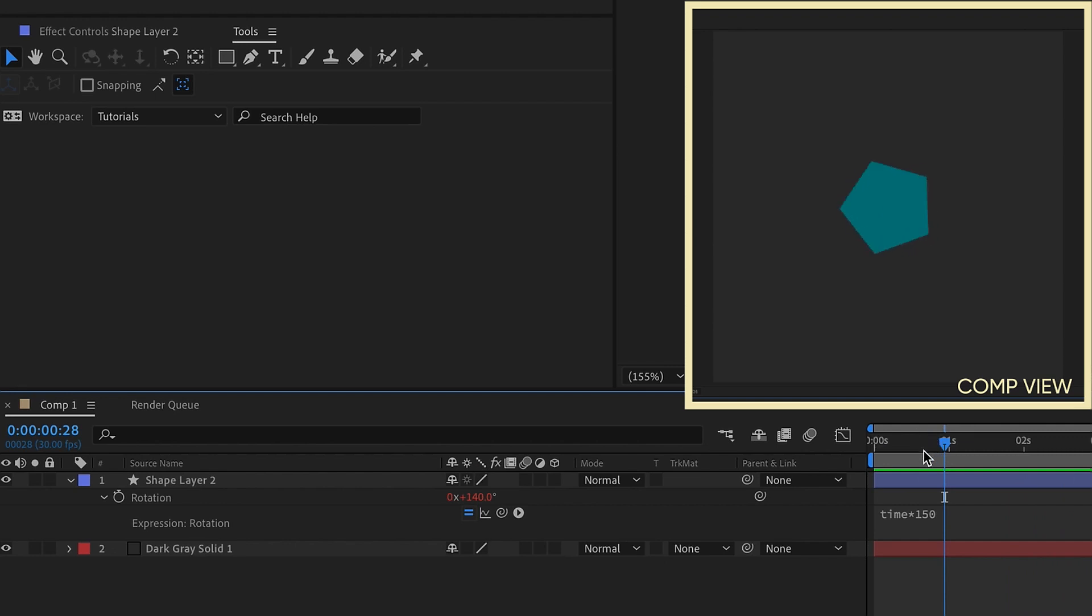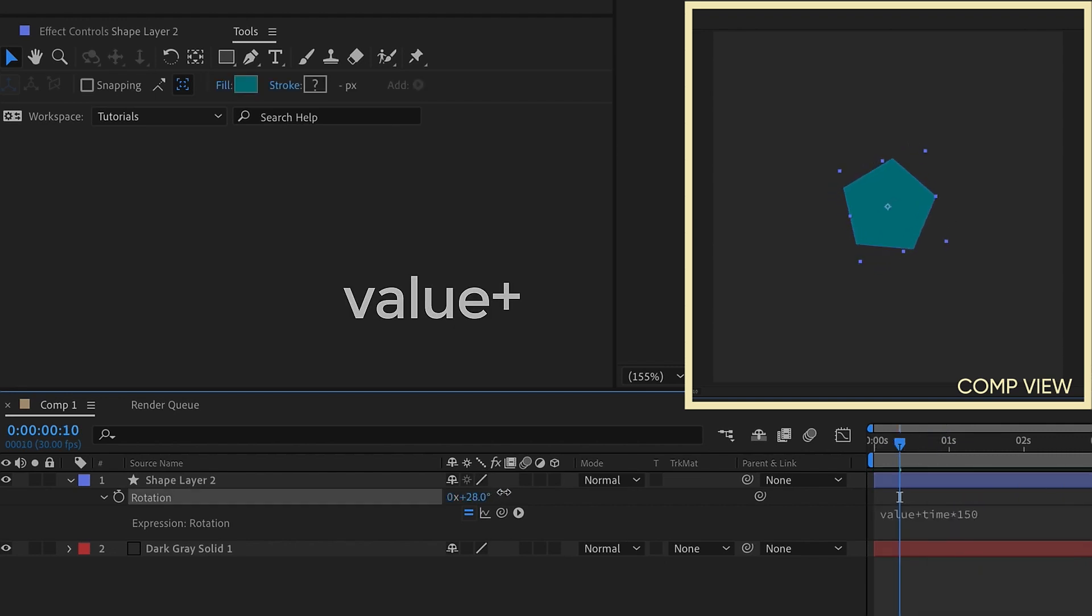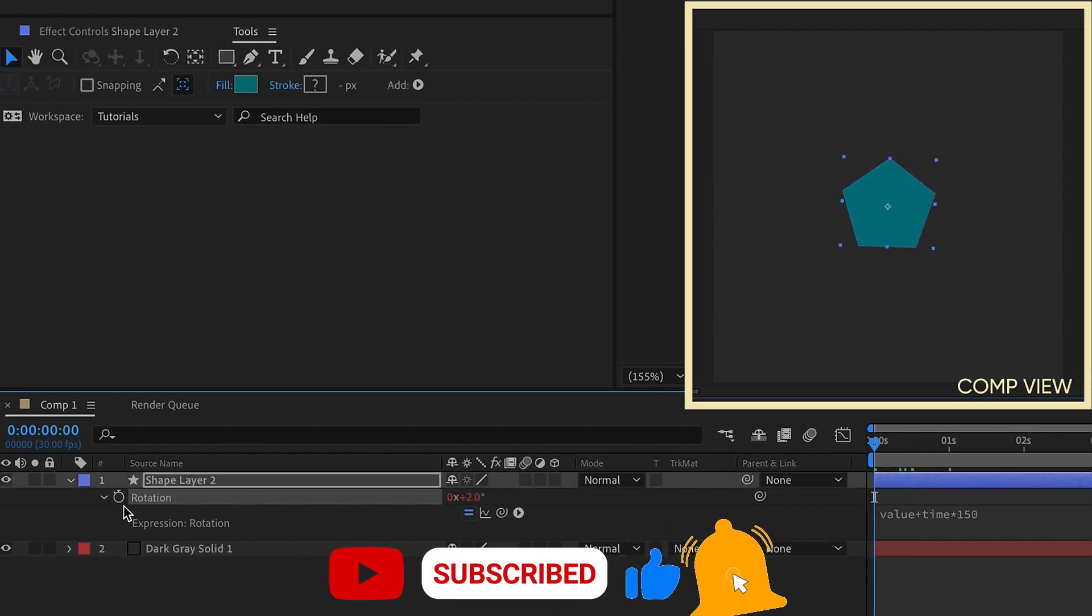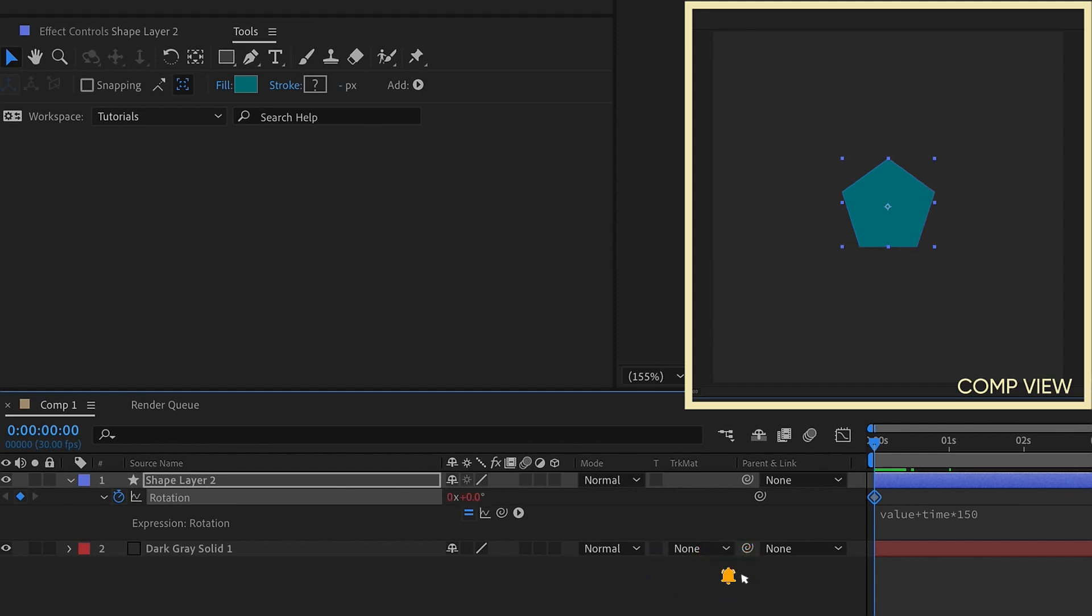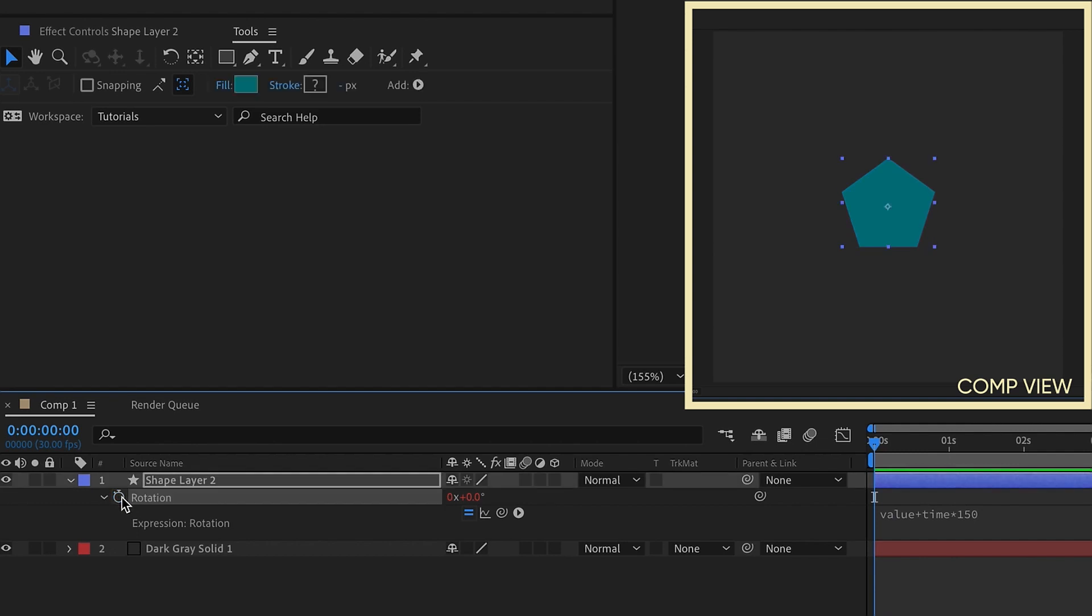and it just kind of gives our shape some speed where it's going to spin around. At the beginning of this expression, if you put in value plus, you can dictate where you want the rotation to begin, at what degree. You can also keyframe this. Put a keyframe here, we'll make this 0, jump forward about a second, jump a full rotation, so you can get a fast spin, and then it will go back to the time expression speed of 150.